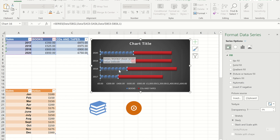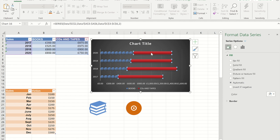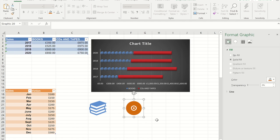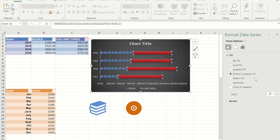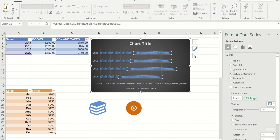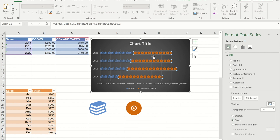You can see it's even doing some of them as part-books. I'll repeat that process: I'm going to copy the CD icon first, click on the red part of the bar, go to Fill and Lines, go to Picture and Texture Fill, pick the clipboard again, and remember to press Stack so I don't get a really squashed version of the CDs.